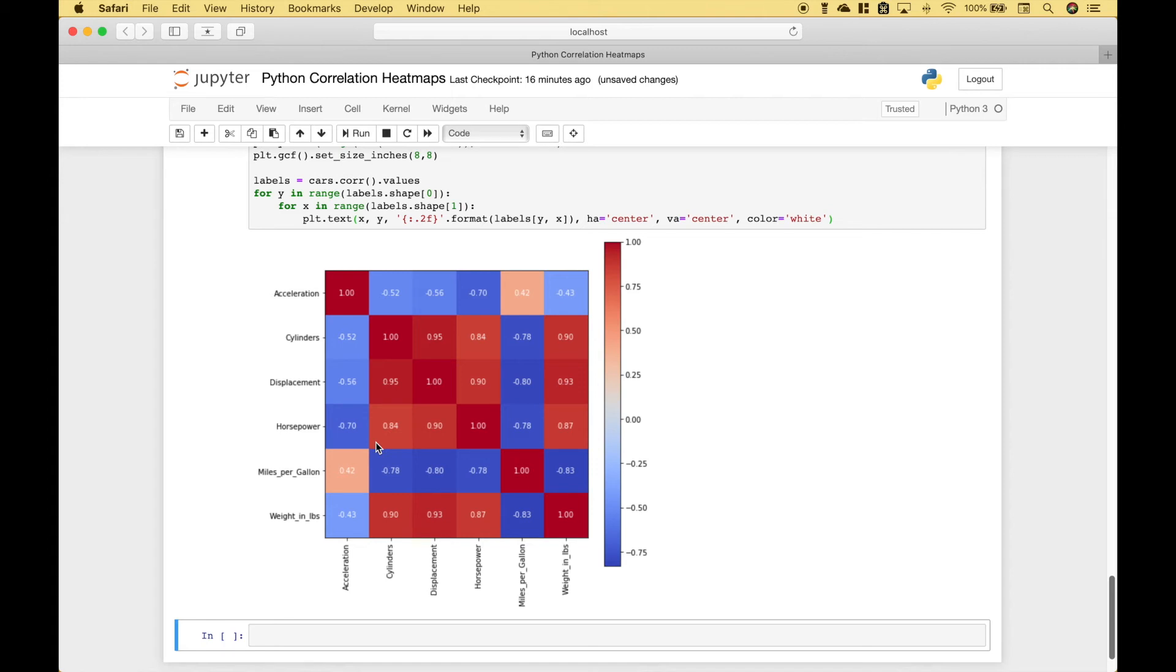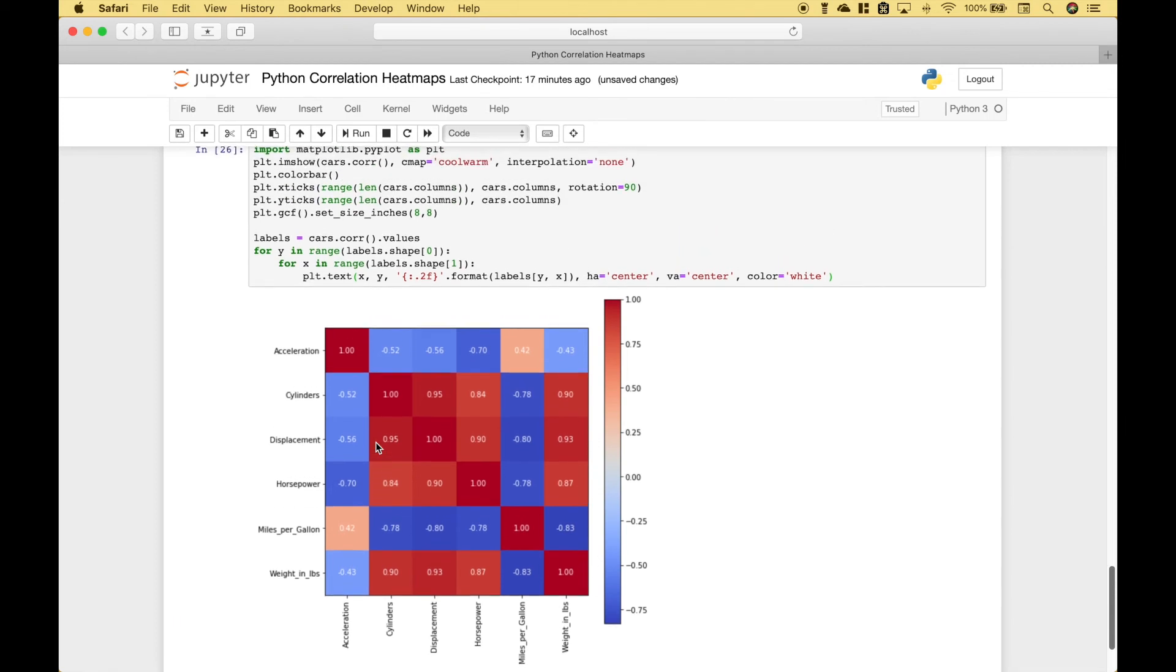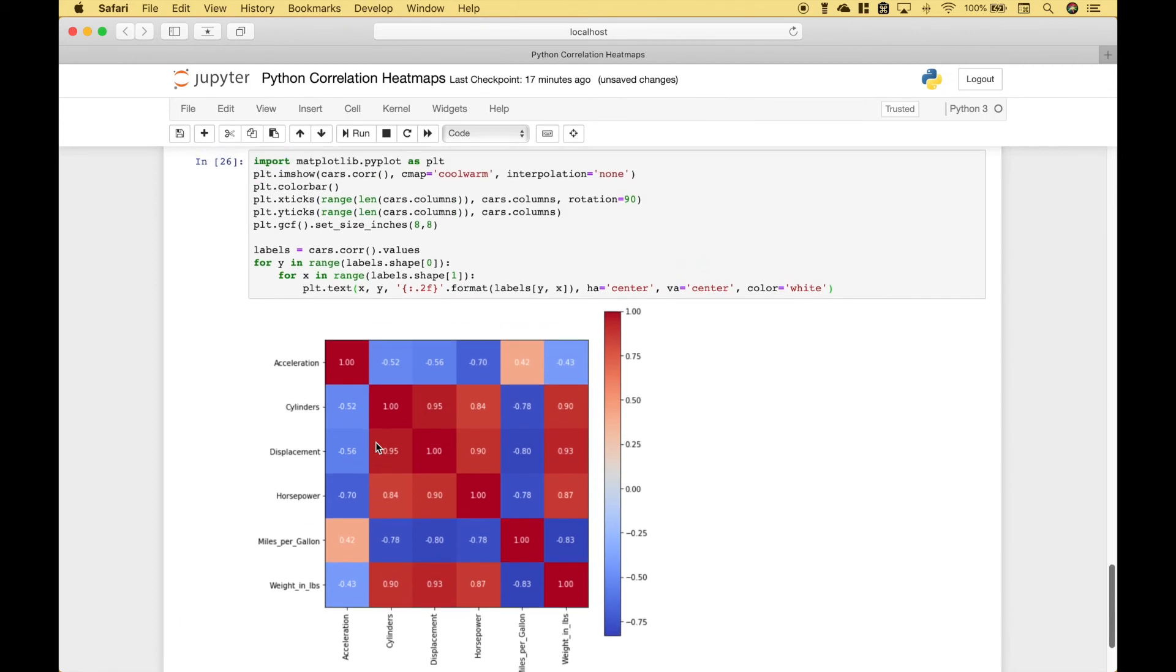And I suppose one of the advantages of using Matplotlib might be because Matplotlib is such a powerful library and you can do so many things with it, it might give you more customization options and possibly some performance benefits, but I have not tested that. However, as we already mentioned, it's going to take a lot more code.